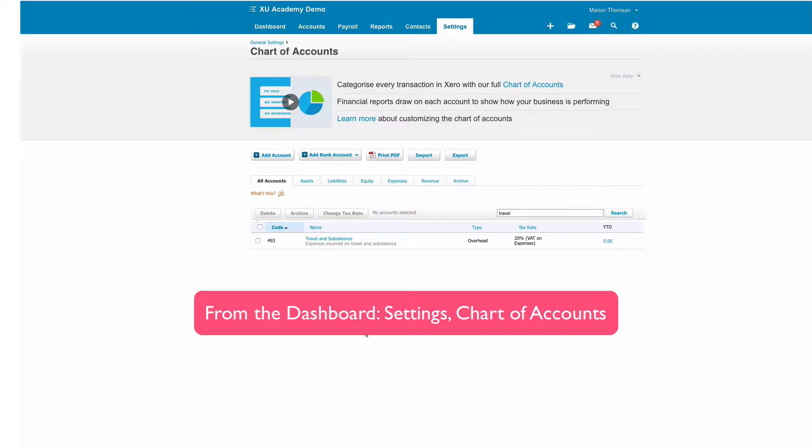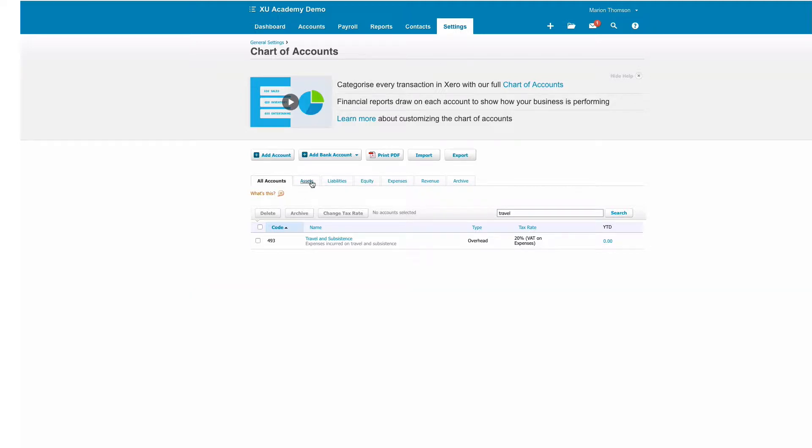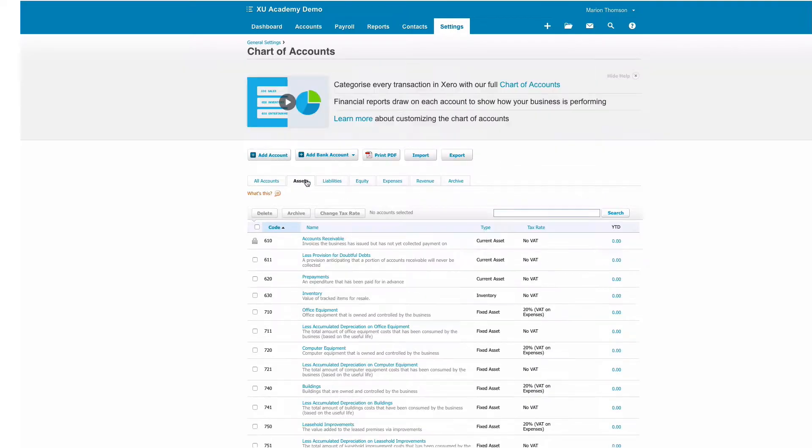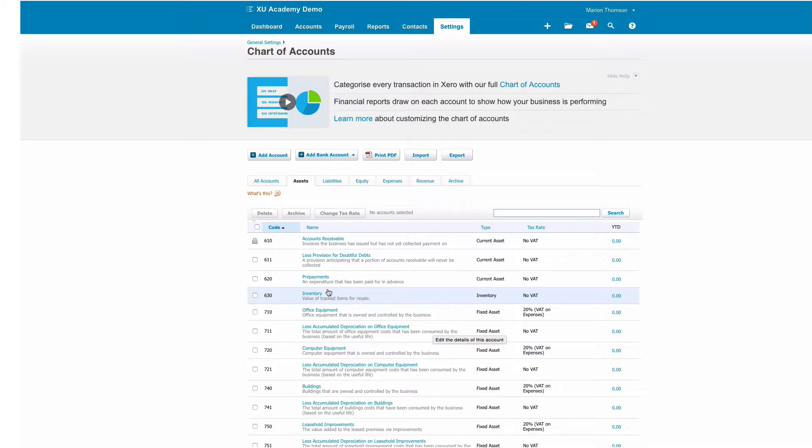Now I'm going to have a quick look at codes in Xero that are used for fixed assets. You can see there's tabs so we can click on the asset tab and then we'll be able to see the fixed asset codes. I'm going to select and go for the edit option.